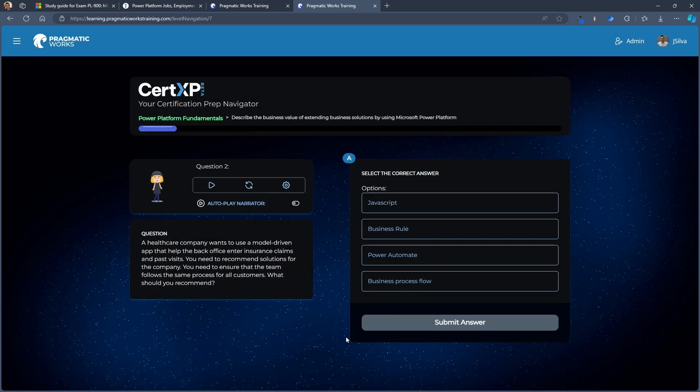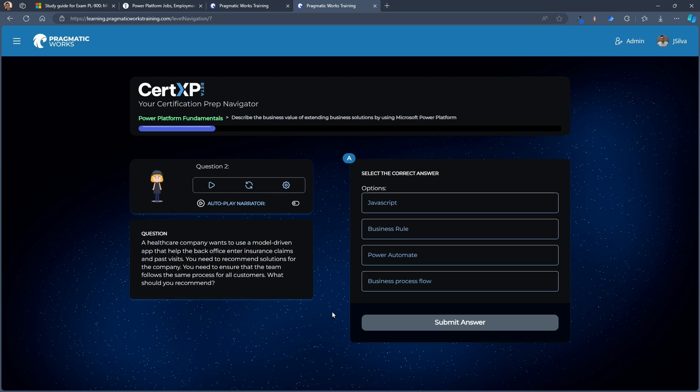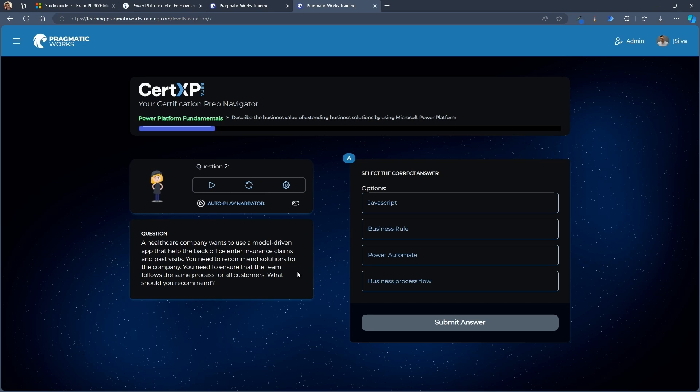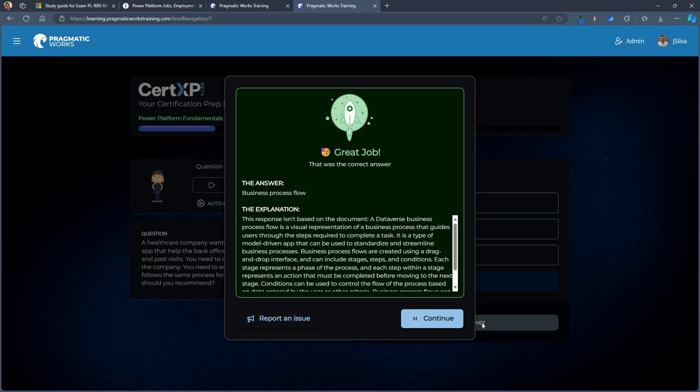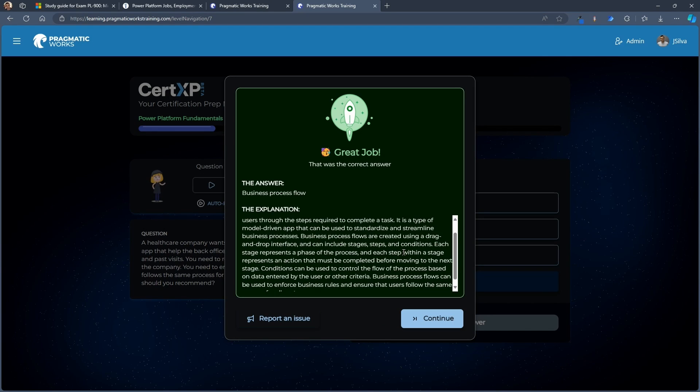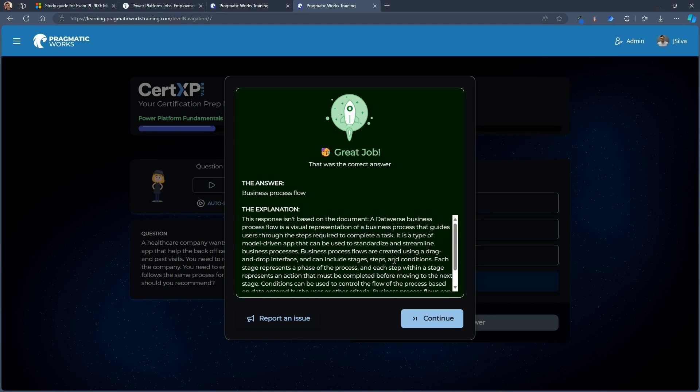So if I come through and look at the next one here, let's say a healthcare company wants to use a model-driven app that helped the back office enter insurance claims in past visits. You need to recommend solutions for the company. You need to ensure that the team follows the same process for all customers. What should you recommend? If we're looking for everyone following the same process, I think that's a business process flow. Let me go ahead and submit that answer. Boom. Great job. That was the correct answer. Here is our explanation of why.